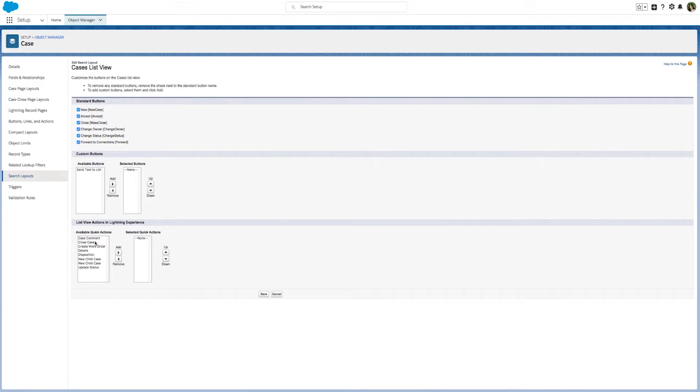Next, select Search Layouts and Edit List View. You'll notice there are now quick actions available to choose in List View Actions.